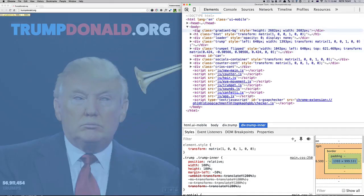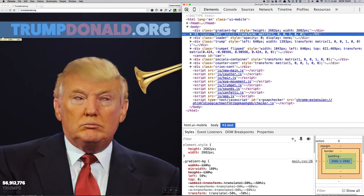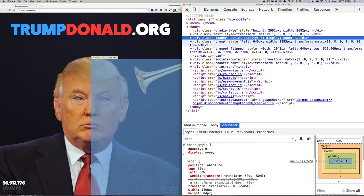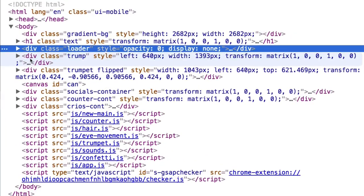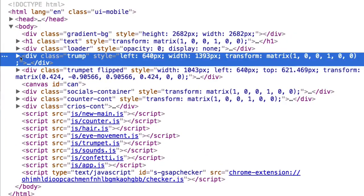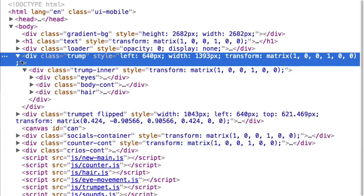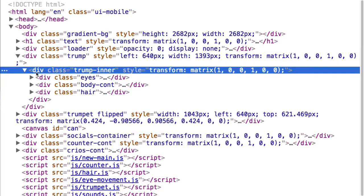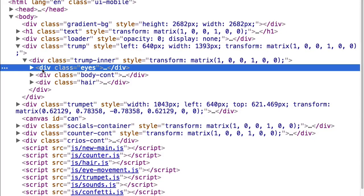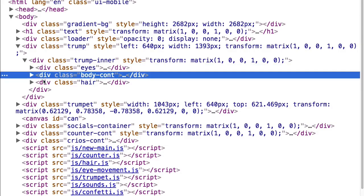Let's skip the gradient and text and loader and concentrate on the Trump itself. So we've got a container Trump and inner which makes it all centered, and inside of it we've got eyes, body, and hair.